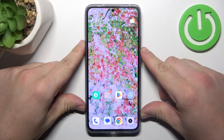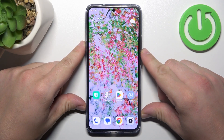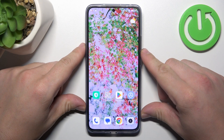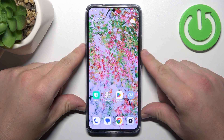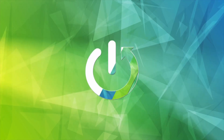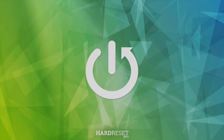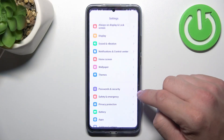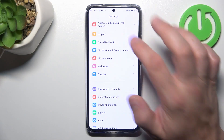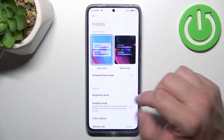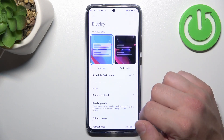Hello, in front of me I've got Xiaomi 13T Pro. In this video, I'll show you how to find and manage display settings. In the beginning, let's go to Settings, and now enter Display. Right here, we've got all settings for our display.